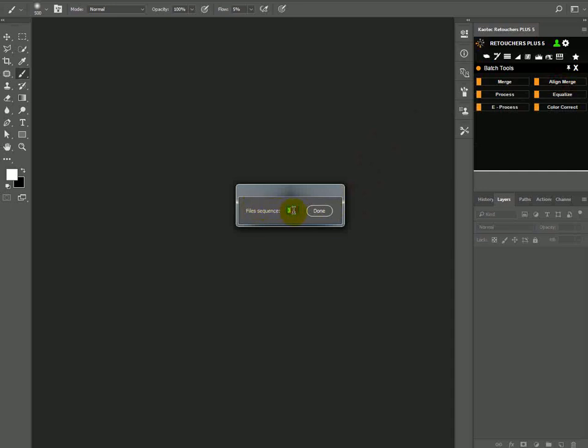And now I have flash and ambient, so that's two images. So I'm going to just push number two and then click enter or click done.